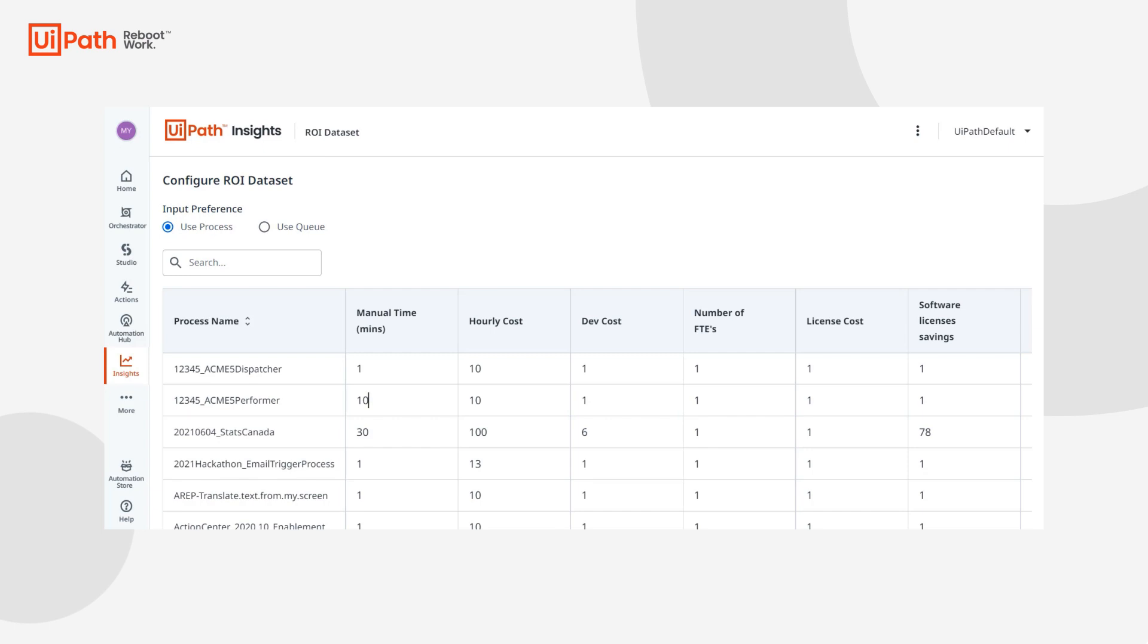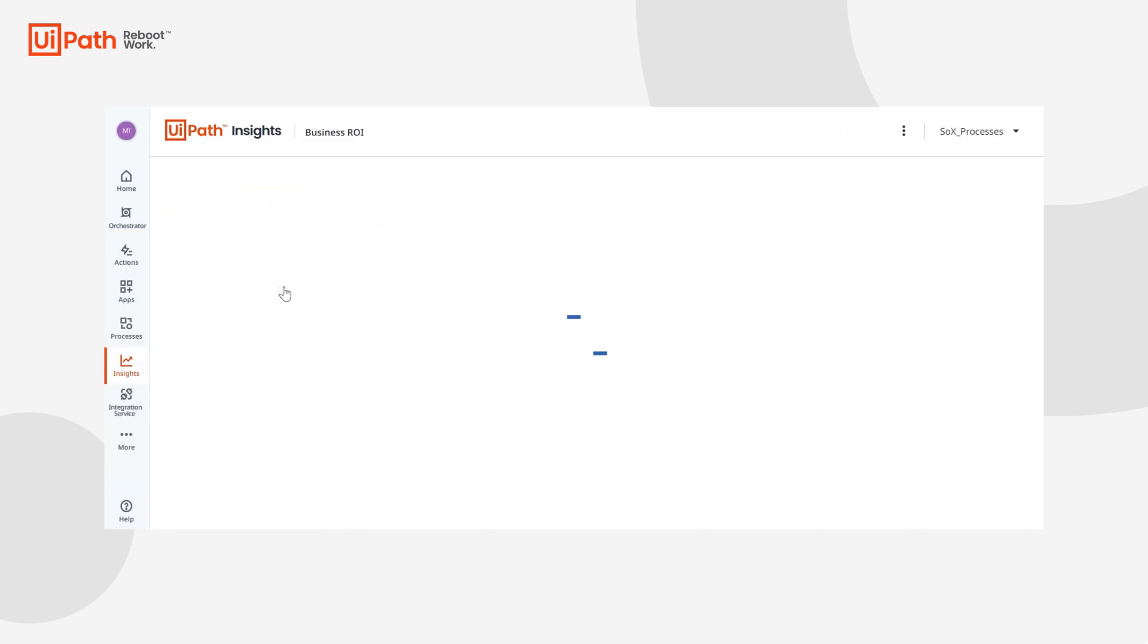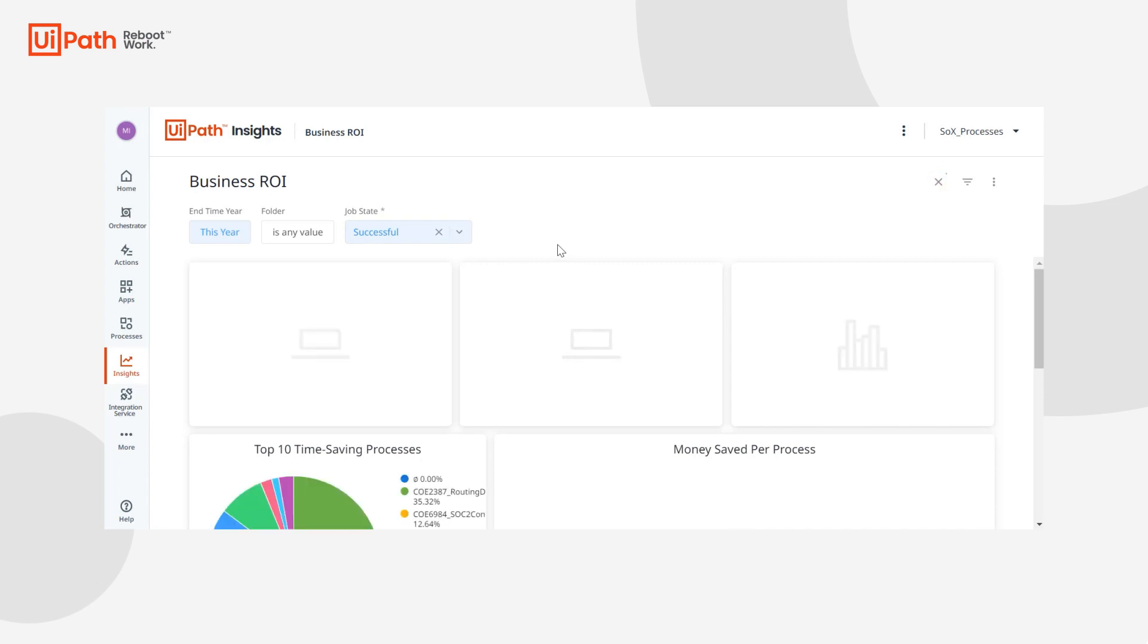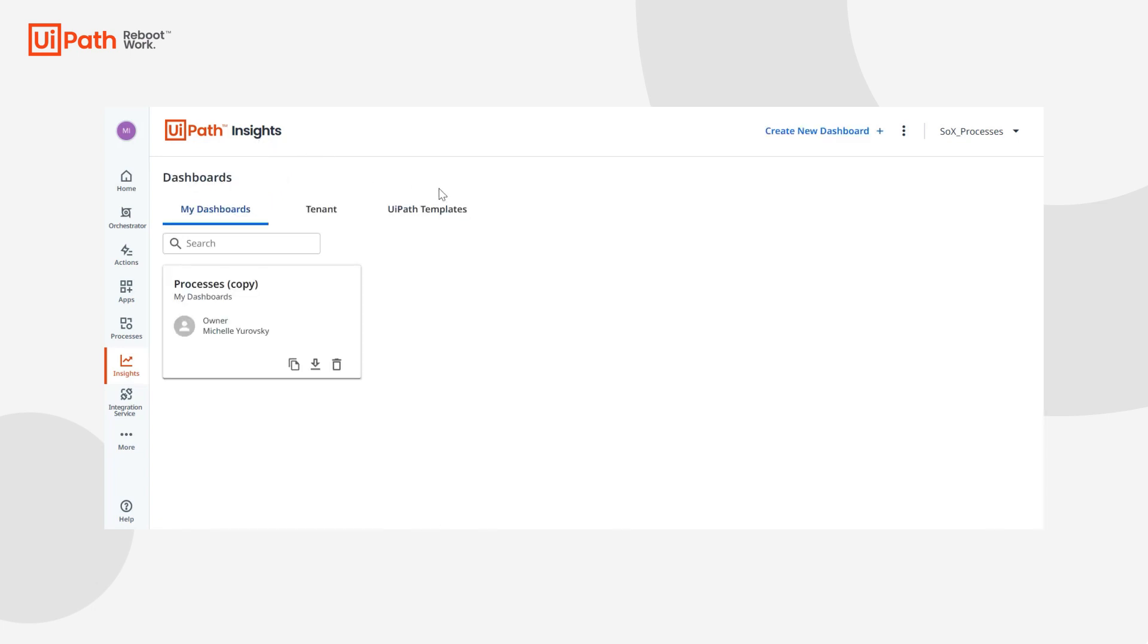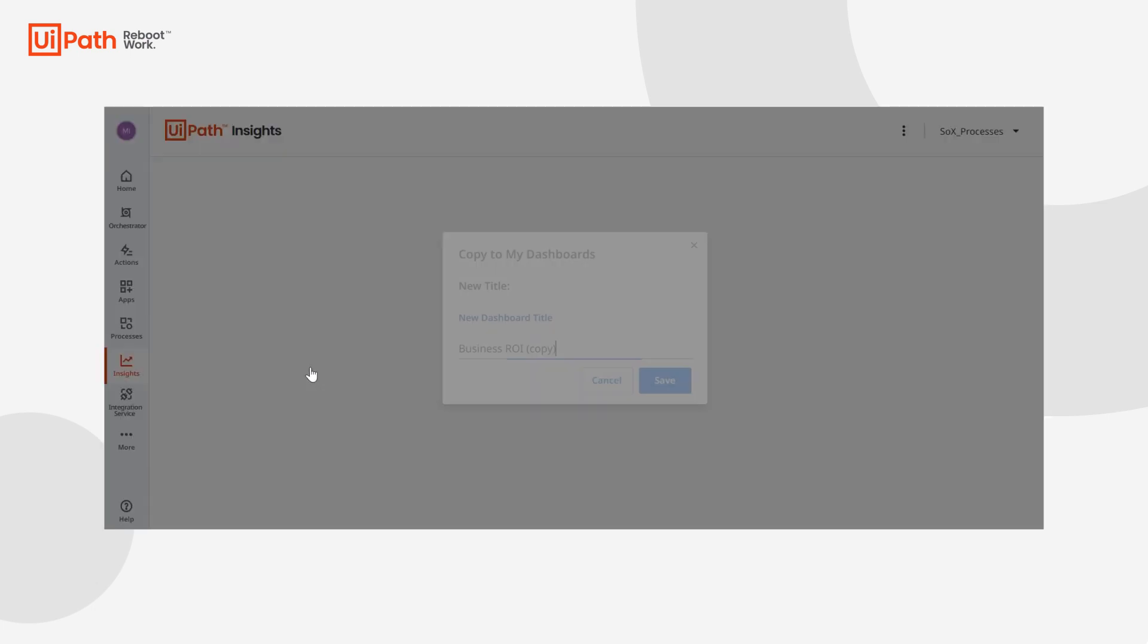So if we go back to our dashboard, when we open the template the template will start populating with values from the data set. Now keep in mind the formulas used in the template are meant to be customized by you for your needs. For example, they include elements of calculating ROI for attended automations. If you're not using attended automations this won't really make sense for you. So what I encourage you to do is to go back to your templates and make a copy of the ROI template.